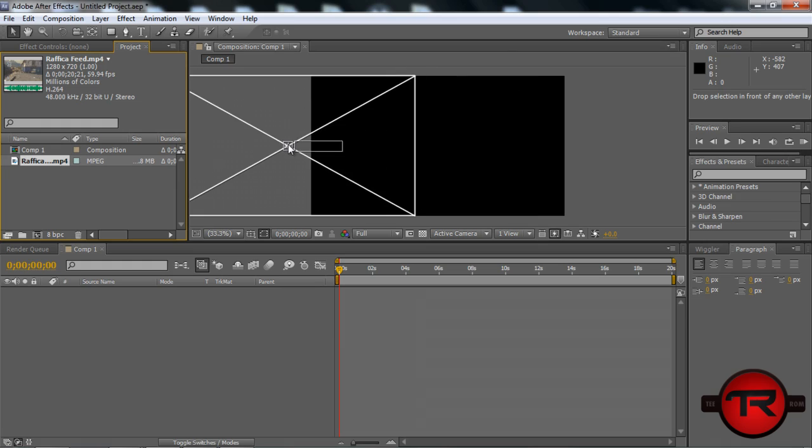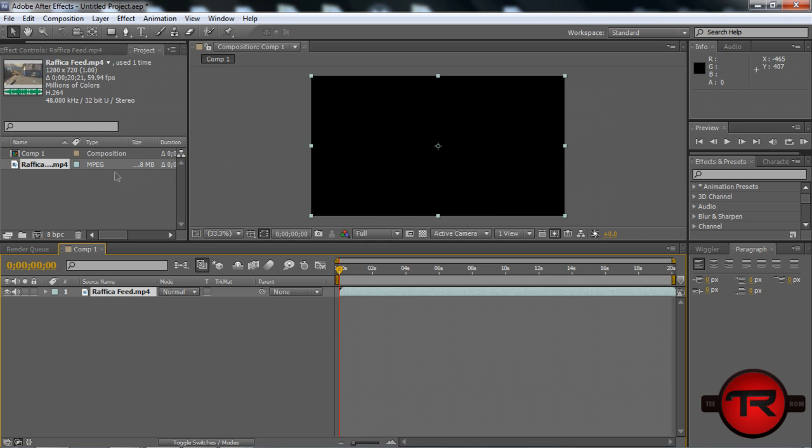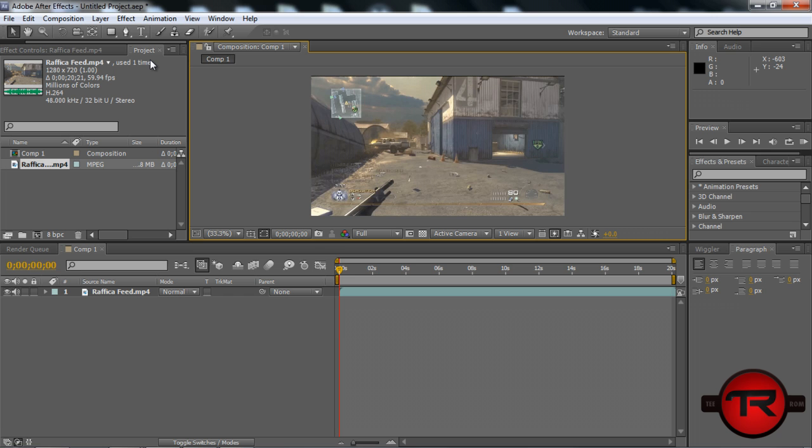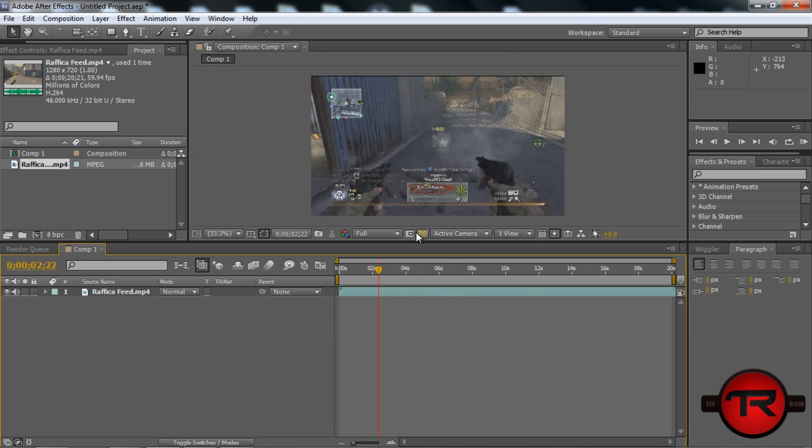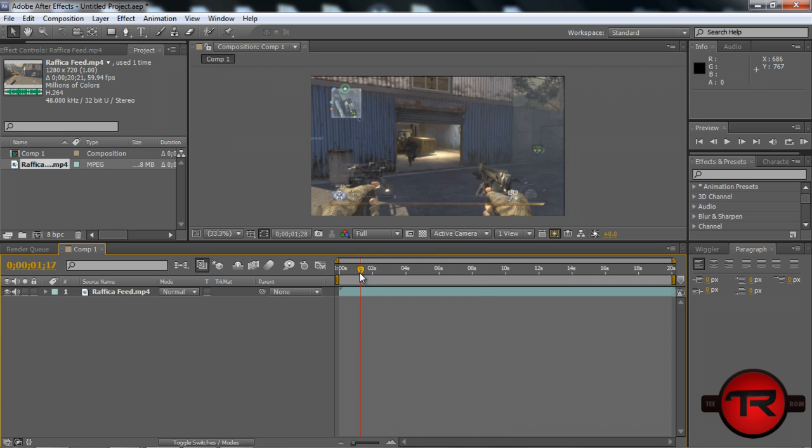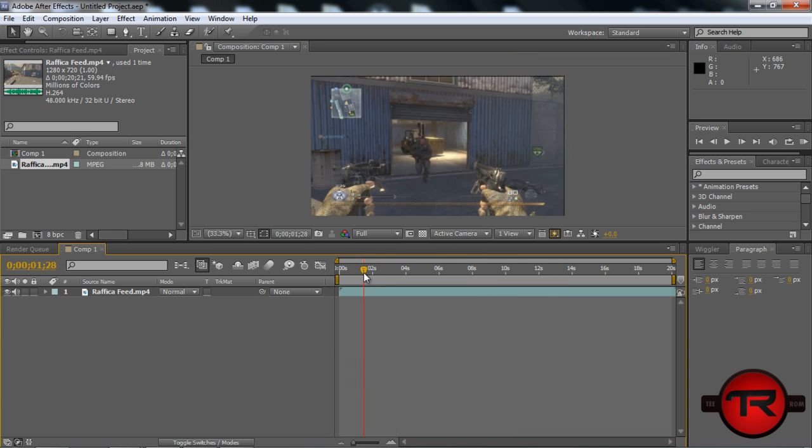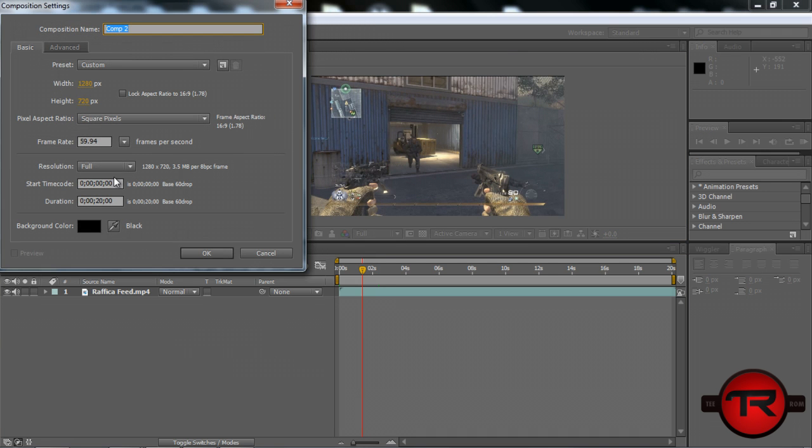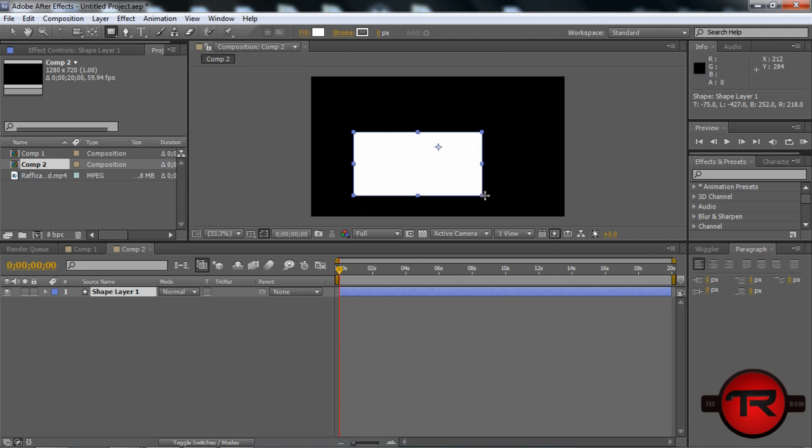Basically what we're going to want to do is get our clip, which I already got, and drag it onto the composition. I'm 1280 by 720, 59.94 frames per second. We're not going to worry about color correction for this clip just yet. So it'll be easiest if we just go ahead and start by making a new composition.